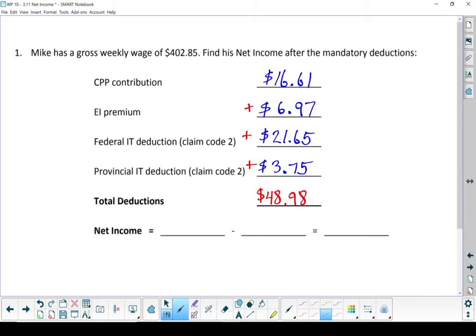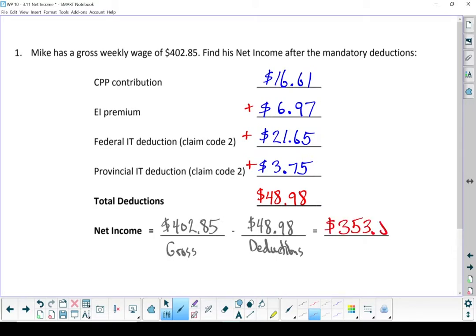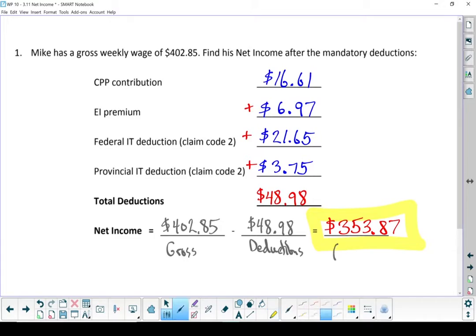All right, let's finish it off by finding the net income. Remember, net income is your gross income minus your deductions. Gross income was $402.85. Deductions were $48.98. When you subtract those two numbers, Mike got to take home $353.87. That's his take-home pay.